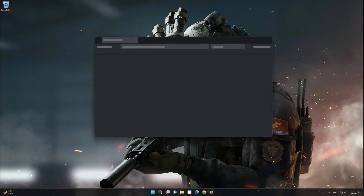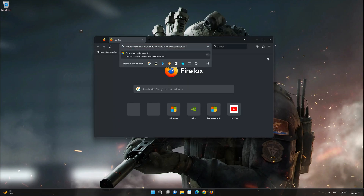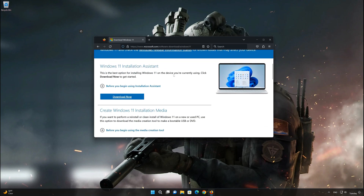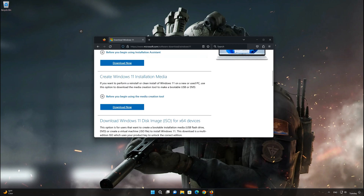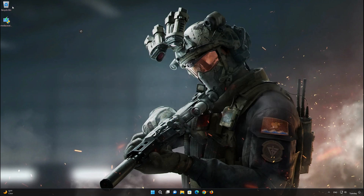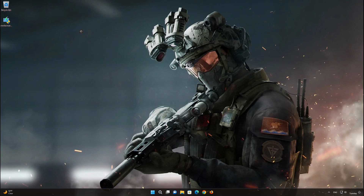First, open the link that you'll find in the description of this video. Find 'Create Windows 11 installation media' and press Download Now. Save the file, then double-click the file you just downloaded and press Yes.